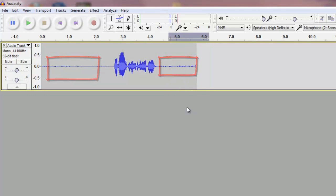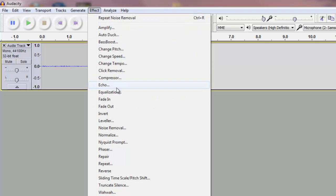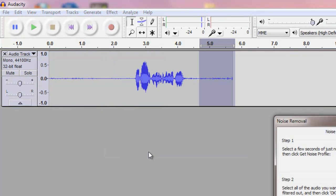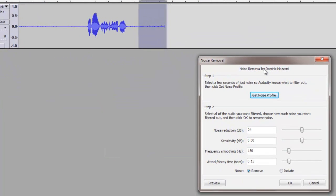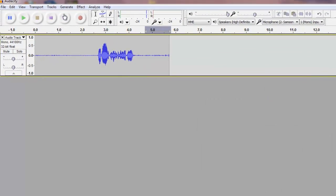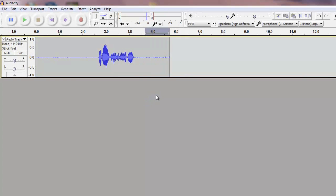So what we're gonna do is you're gonna highlight a part of noise which you do not want, okay? And we're gonna go into effect and get noise removal and we're gonna go ahead and click get noise profile. So when you do that, you're actually telling Audacity that you do not want this noise by getting noise profile.